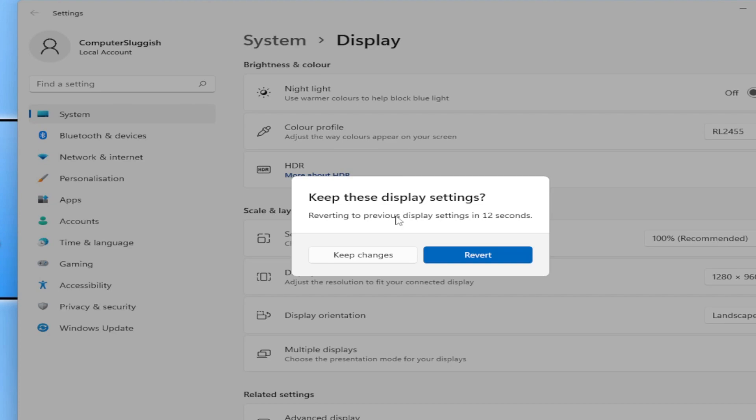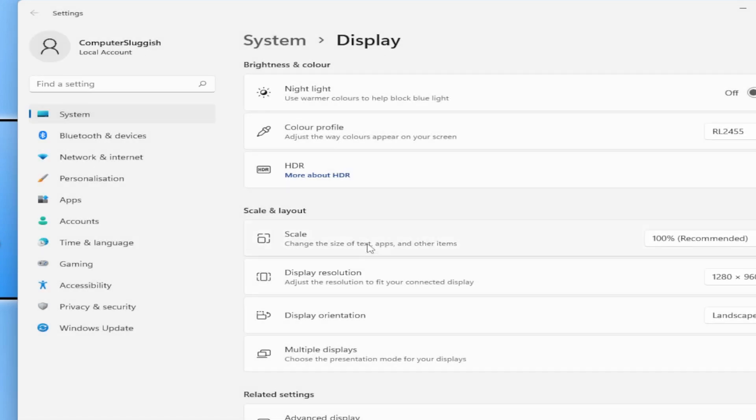As you can see I now get a window that pops up saying do I want to keep these settings. If I press keep it will then keep that resolution.